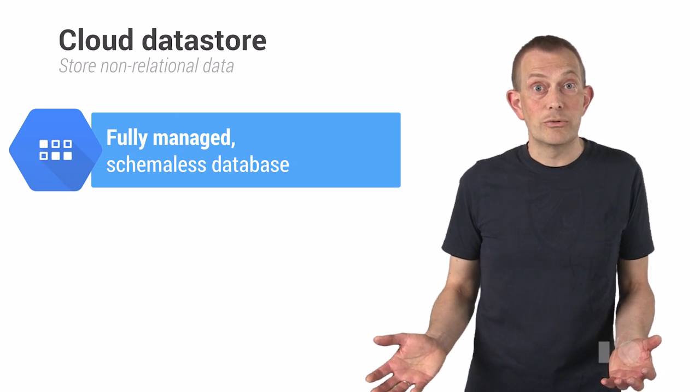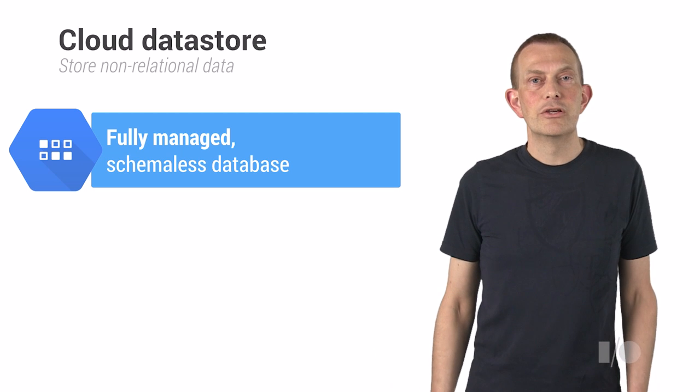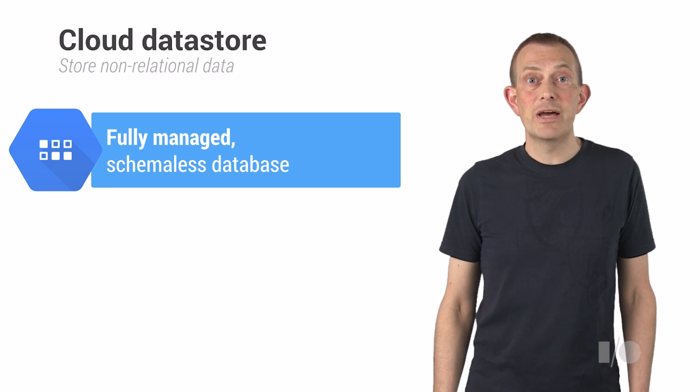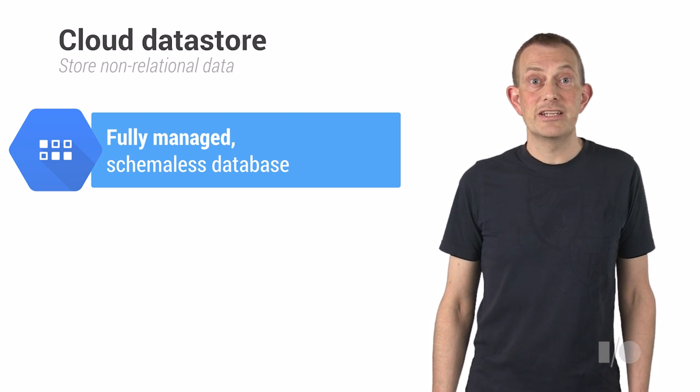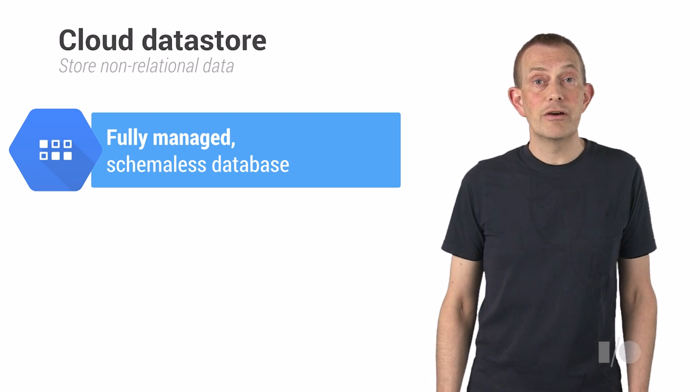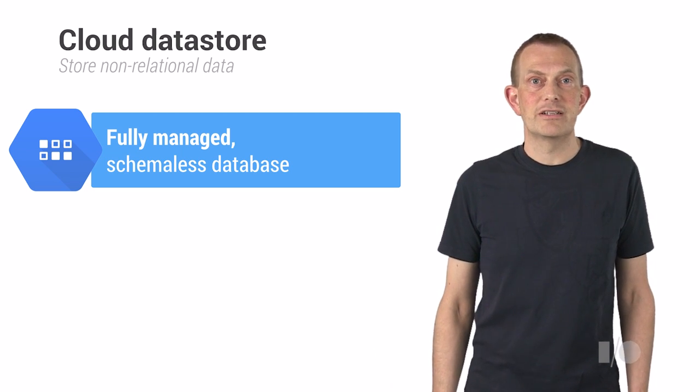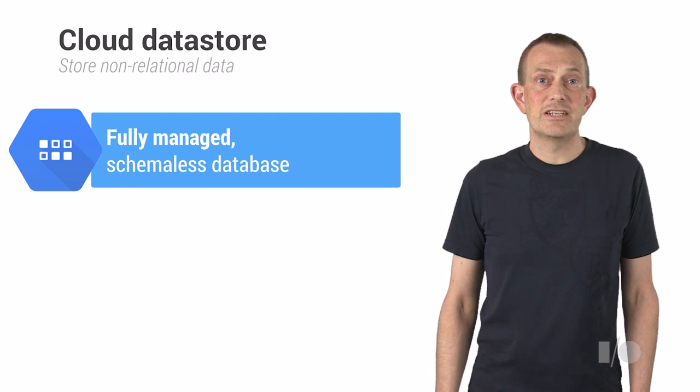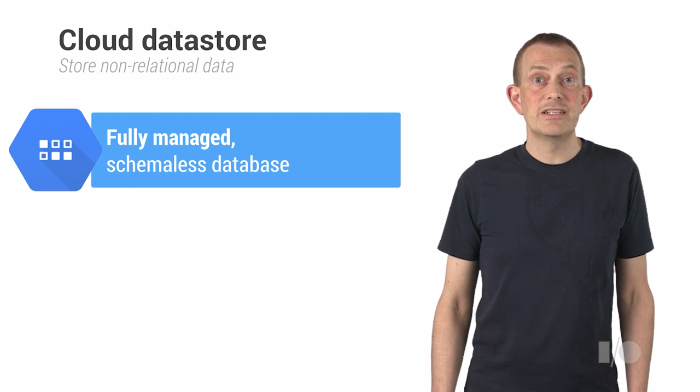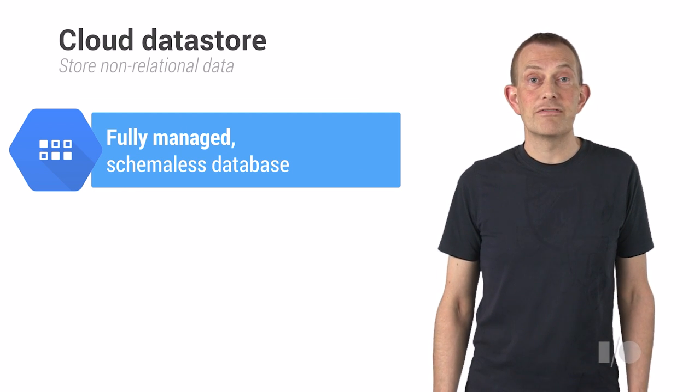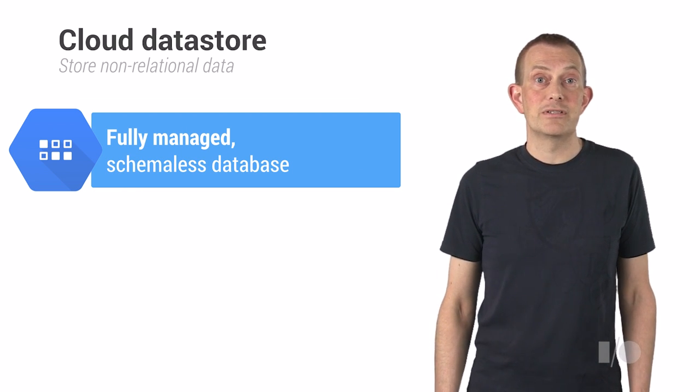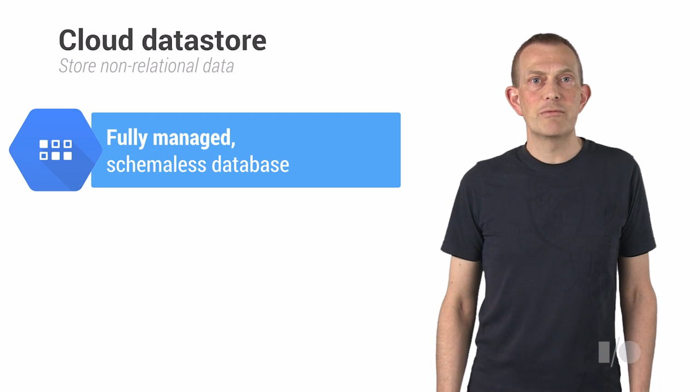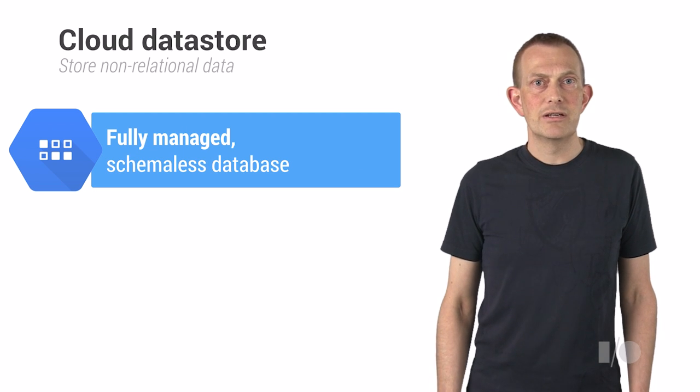Let's look at the Cloud Datastore. The Google Cloud Datastore is a fully managed schema-less database for storing non-relational data. Being a schema-less database, it lets you store entities having a set of named properties. To give your app maximum flexibility, we provide two APIs.